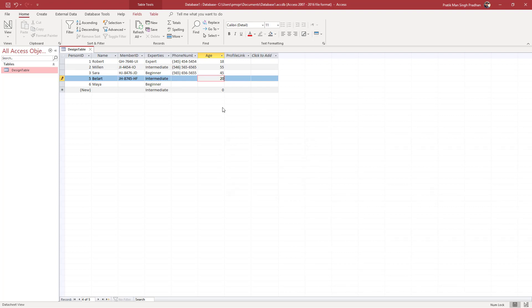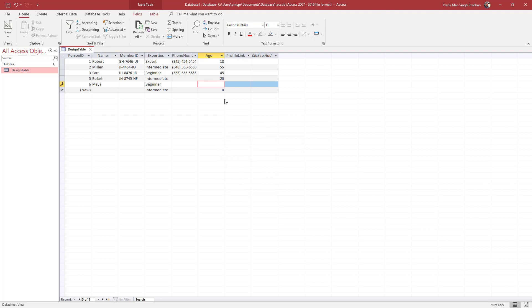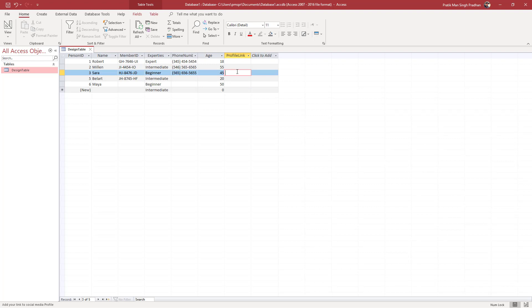If I were to enter 2 again then I get the same message, so I have to enter data within that range. If I type in 90, it does not accept that data. So that is how you can use the validation rule to make sure that you enter the correct data inside of the database — that is how you work with number validation in MS Access.